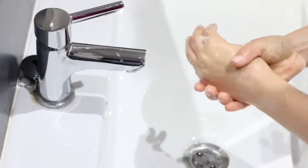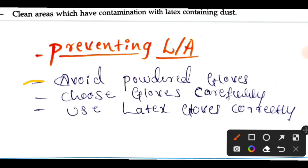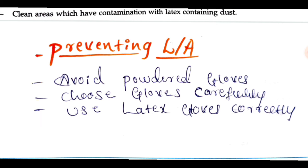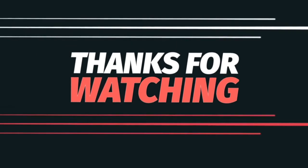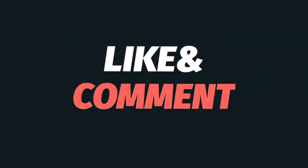To prevent latex allergy: avoid powder gloves, as repeated use of powder gloves increases the chances of developing latex allergy. Choose gloves carefully — prefer non-latex gloves. Use latex gloves correctly and educate patients accordingly. If you have any doubts, please write in the comment box. Thank you for watching.